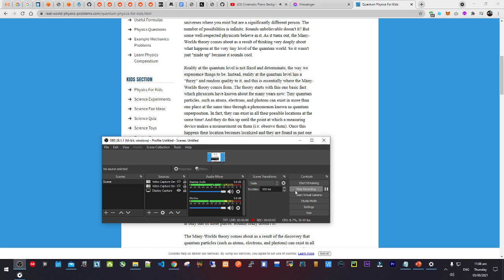The theory starts with this one basic fact, which physicists have known for about many years. Tiny quantum particles, such as atoms, electrons, and photons, can exist in more than one place at the same time.